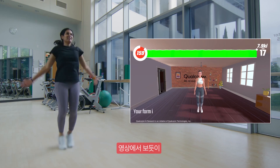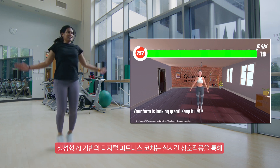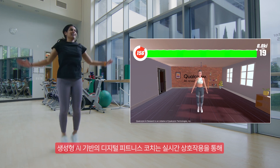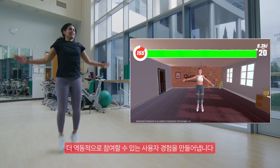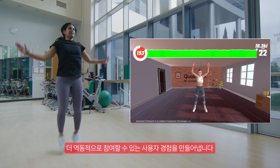As you can see from the demo, the Fitness Coach provides real-time interaction for an engaging and dynamic user experience.